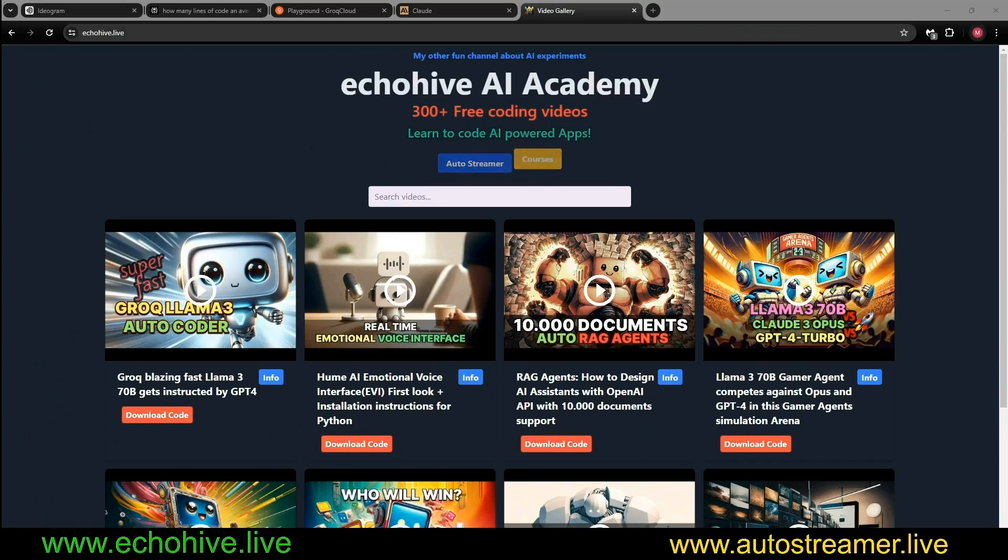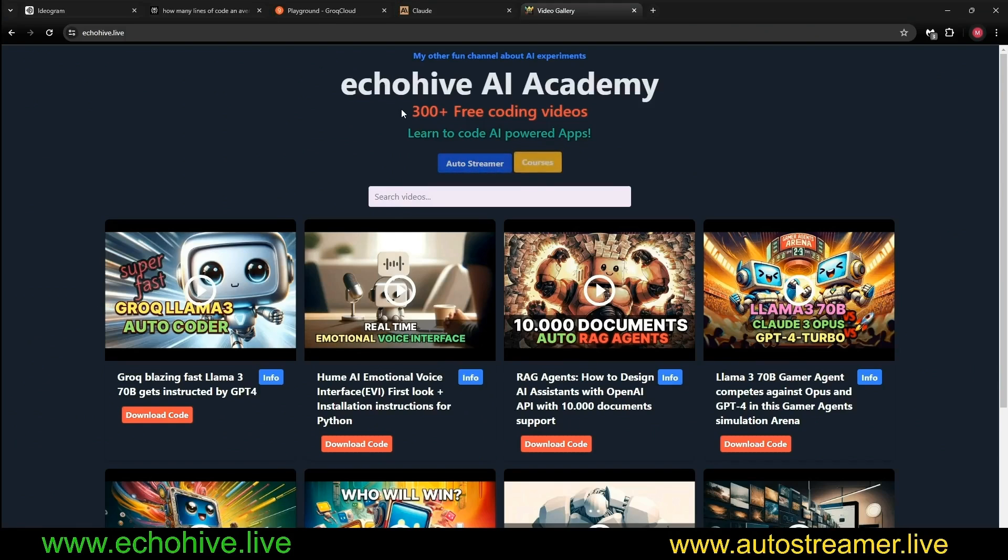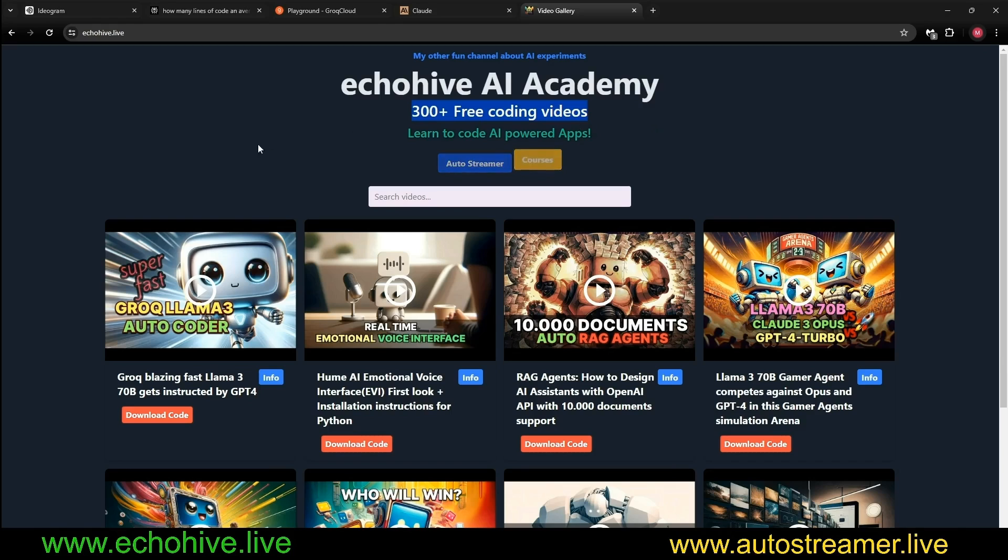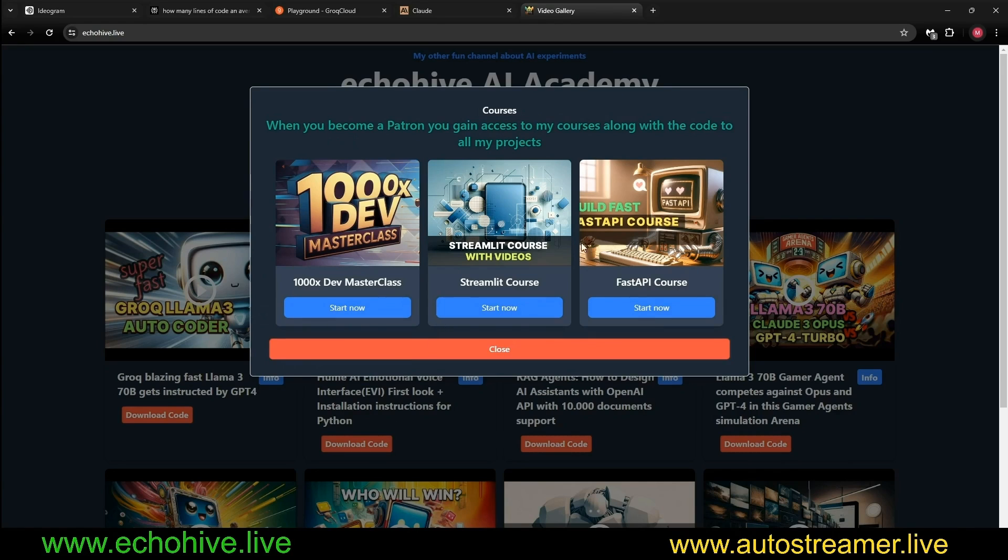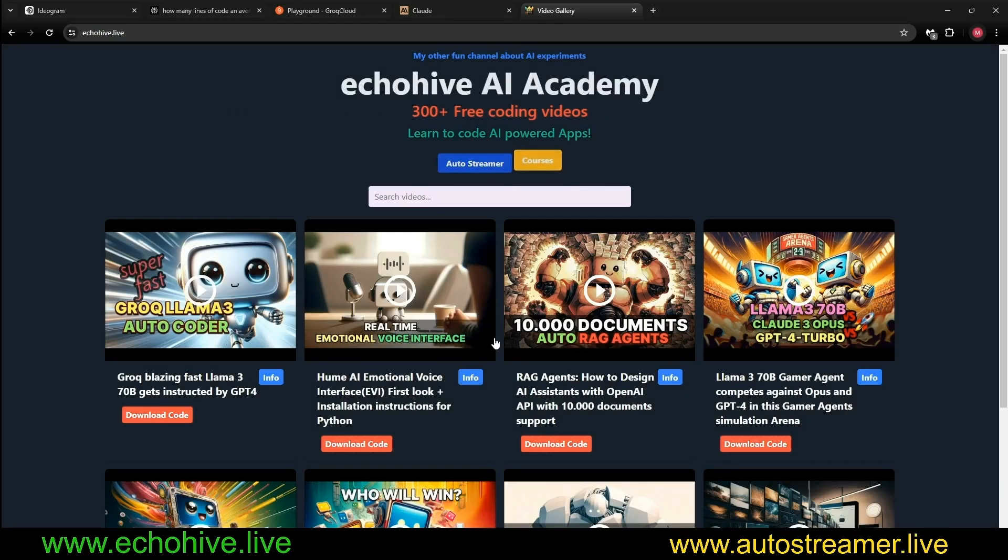I would like to take a moment to talk about the benefits of becoming a patron. As some of you may know, in the last year and a half, I've spent 3,000 hours on over 300 projects. As a patron, you will have access to all the code files, so you can get inspiration and iterate quickly. Another benefit is that you'll have access to all my courses, including my most recent one, the 1000x Masterclass, teaching what I've learned on how to code fast and efficiently. Also the Streamlit course and the FastAPI course.